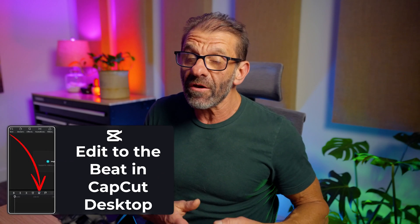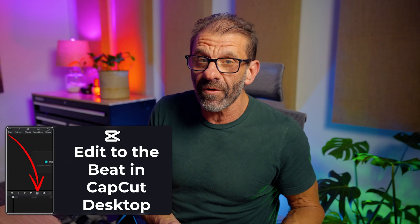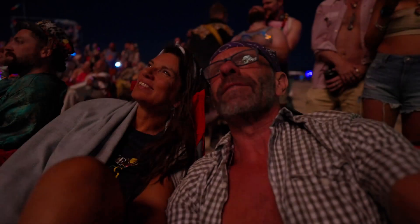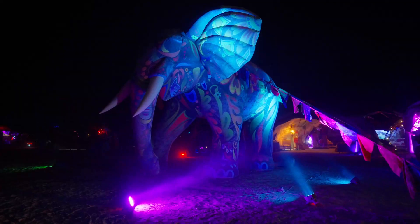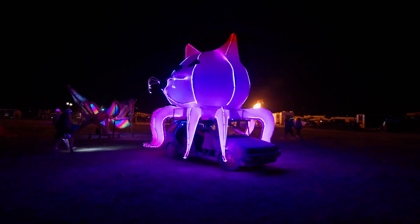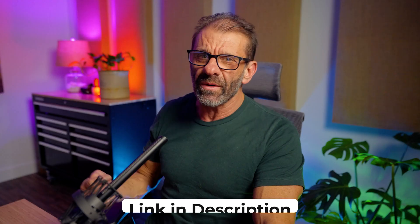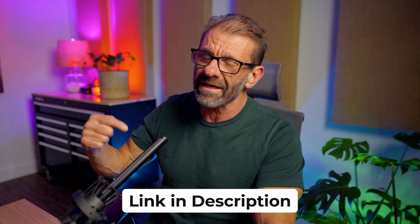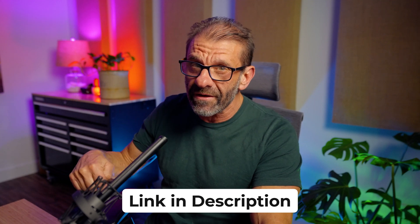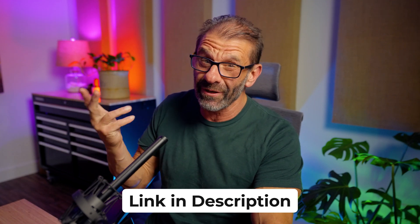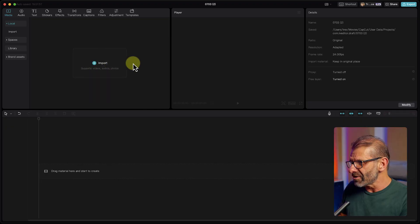To edit to the beat in CapCut, you first need some footage, and you want kind of a lot of it, a lot of different shots, to make it interesting. I went to Burning Man in Utah about a week or two ago, and I got some footage I'm going to share with you. So hit the link in the description and download it right now so you can follow along. Plus, you got some really cool footage to play with.